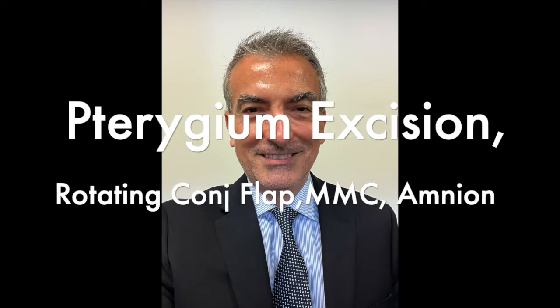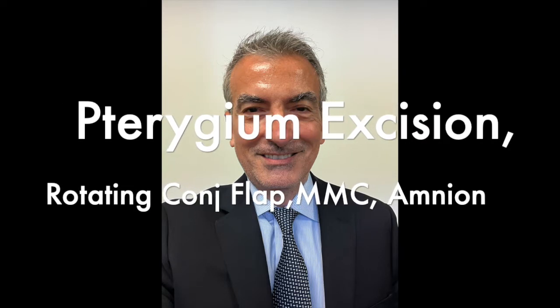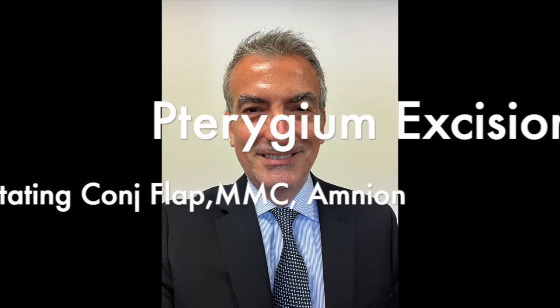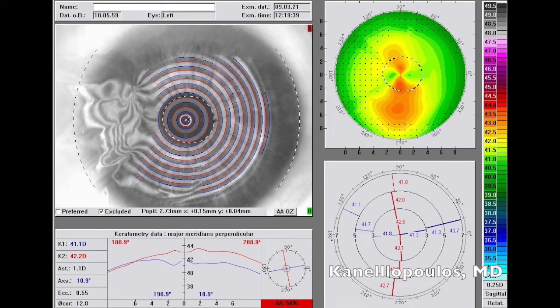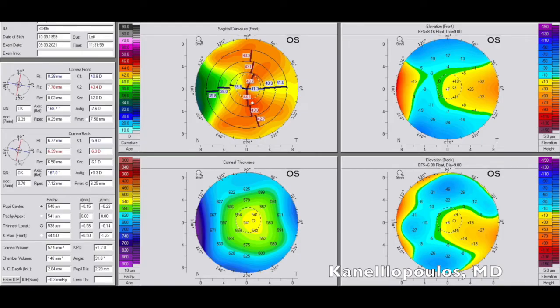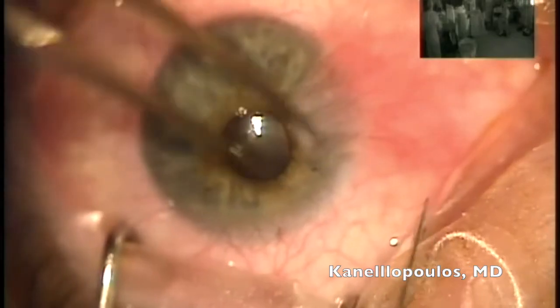We're going to talk about a very familiar problem for ophthalmologists: pterygium. Its excision dates back to the years of Hippocrates in ancient Greece. We're seeing a gentleman here in his early 60s with very severe pterygium; it's very irritating. We can see how it distorts the placido rings in his topography of the left eye, maybe contributing some of the with-the-rule astigmatism. Similar images on the Scheimpflug tomography, the Pentacam, showing the significant irregularity that it causes nasally.